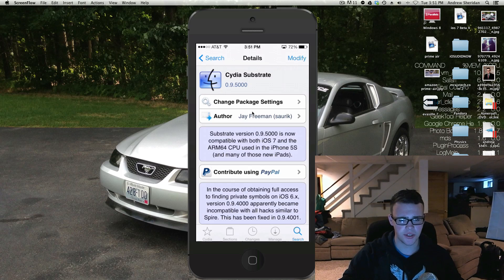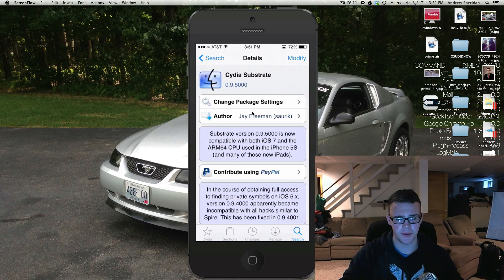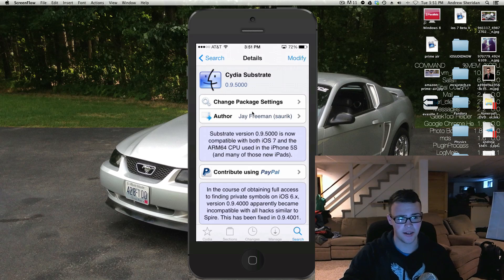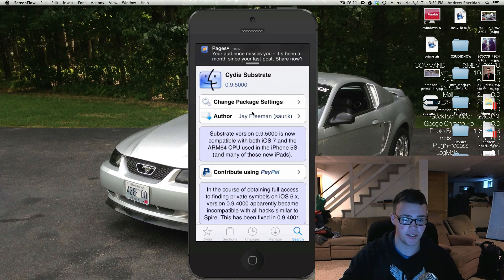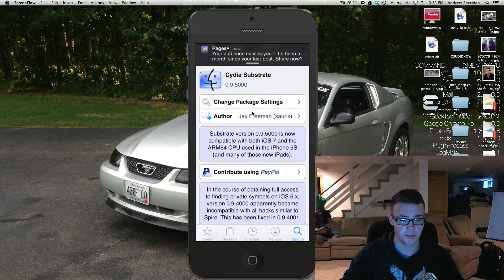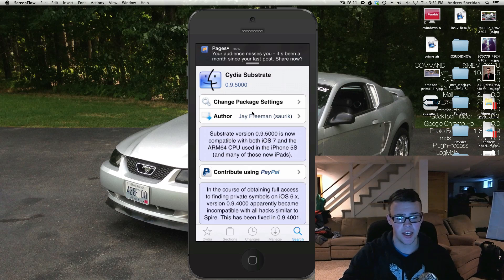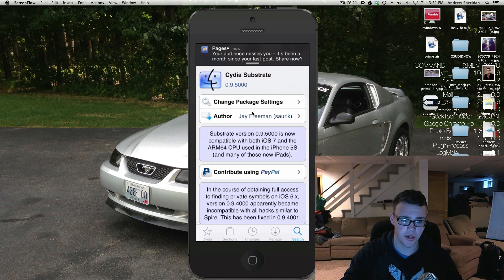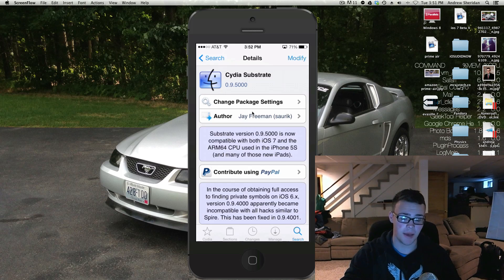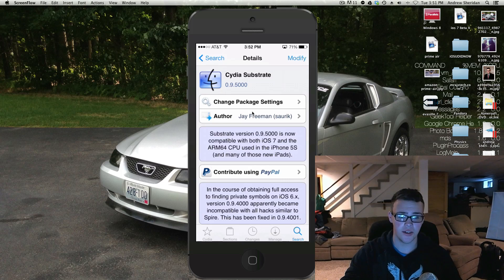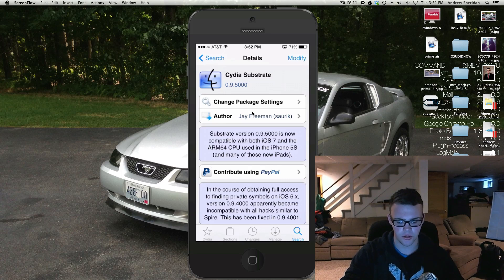Now as for installing older tweaks, you should watch out, especially on the iPhone 5S and the iPad Air, because often times those older tweaks will not work because they do need to be updated for iOS 7 and the new 64-bit processor. So whether you have an iPhone 5S or an iPad Air, you're definitely going to want to watch out when you install older tweaks.